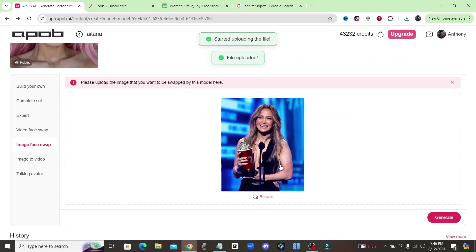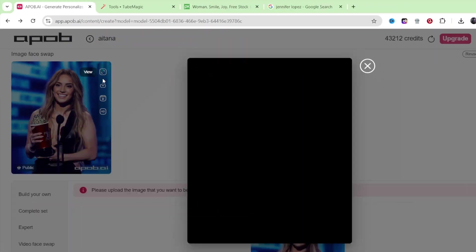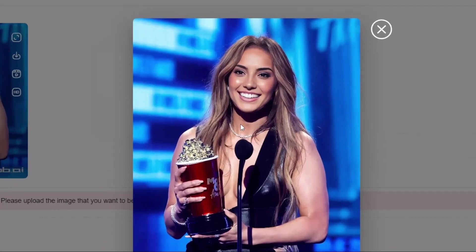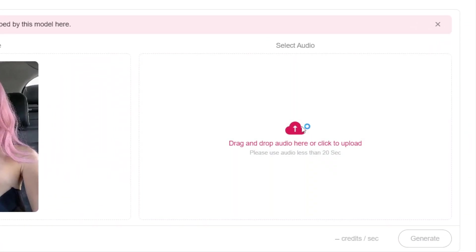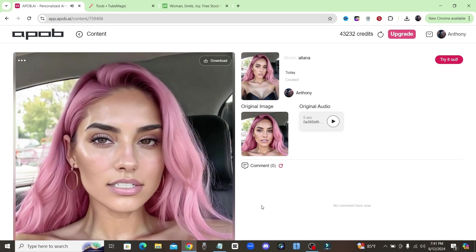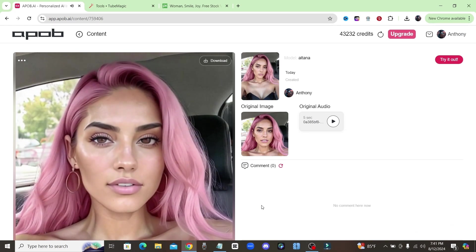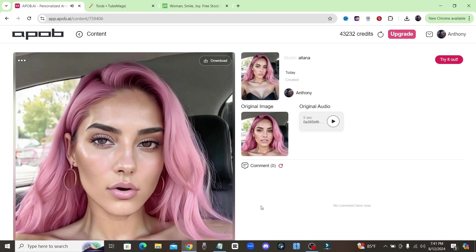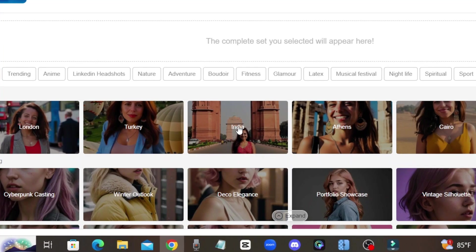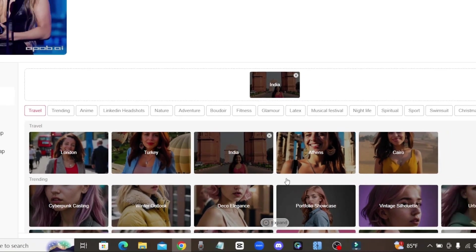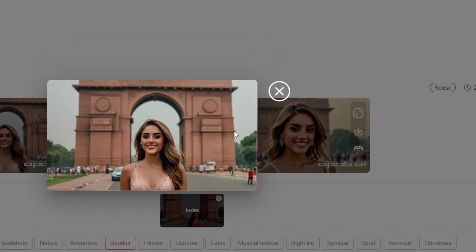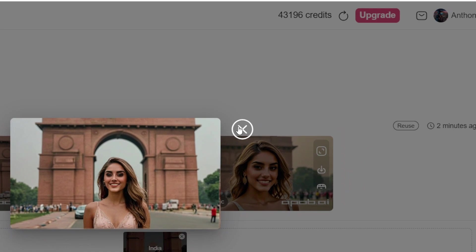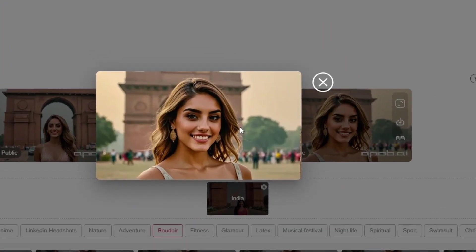If that's not cool enough, they also have a video face swap tool, an image face swap, as well as an image to video and talking avatar feature. This is the easiest way to make it look like you've been to every city across the world. ApoB AI is the easiest way to create AI models, place them in whichever scenario you want, and then bring them to life with their user-friendly platform.